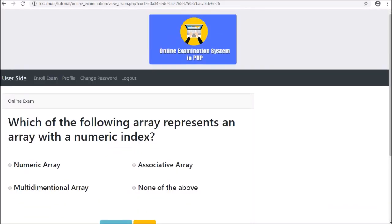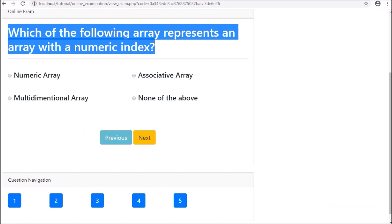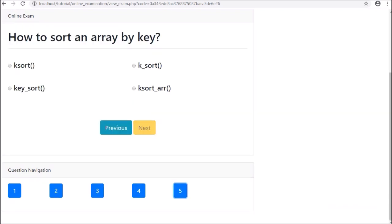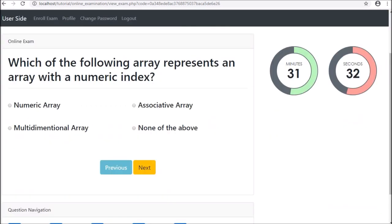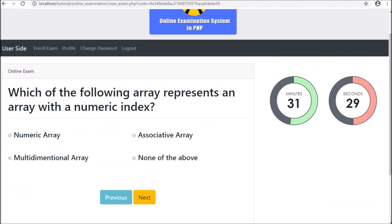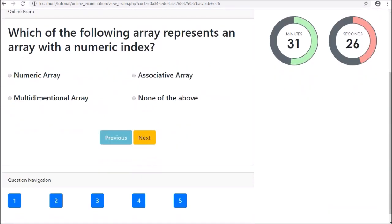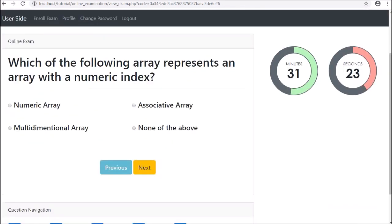Friends, here we have the running online exam page. We can see one question with 4 options, with previous and next button navigation, and question number navigation. After refreshing the web page, on the left side we can see the timer has appeared on the web page, displaying the remaining minutes. Once the exam time is over, a pop-up message will appear and the page will refresh.